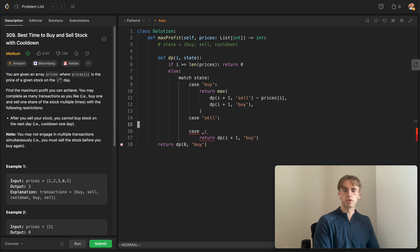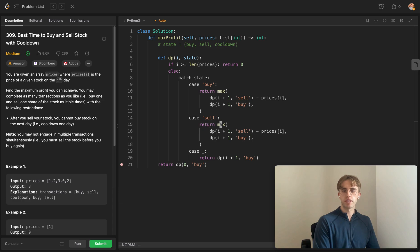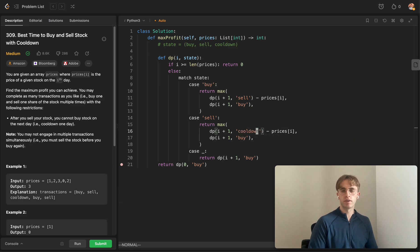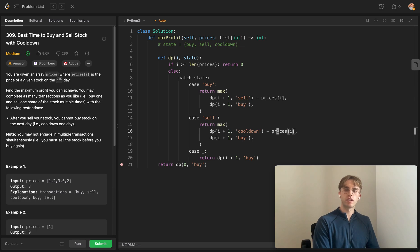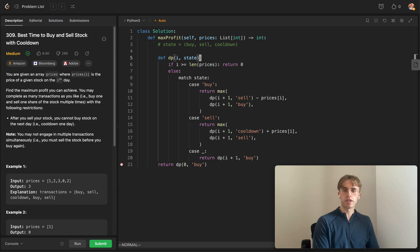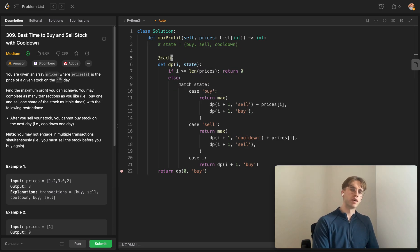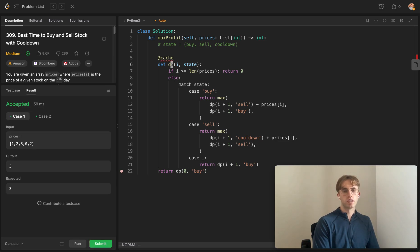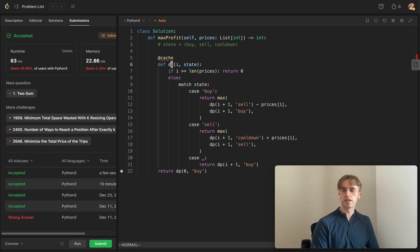For the sell state, we again return the maximum of two paths: either we sell — gaining the current price and moving to the cooldown state — or we skip and remain in the sell state, trying to sell at a later date. The final thing is to cache these results to improve time complexity. And that's today's daily LeetCode problem — hope that helped, good luck with the rest of your algorithms!